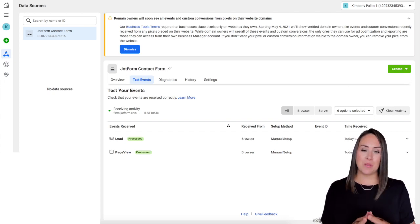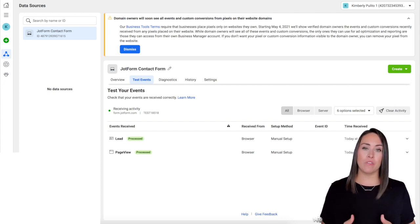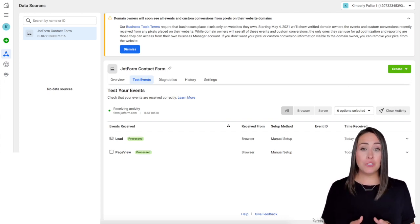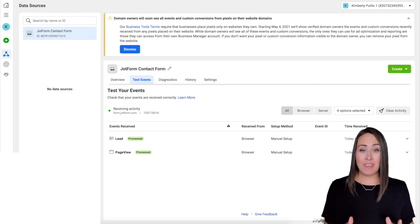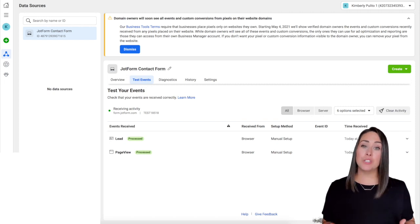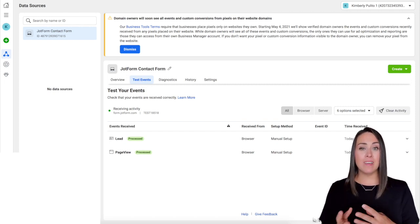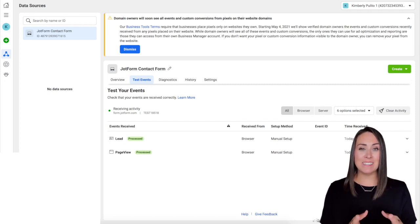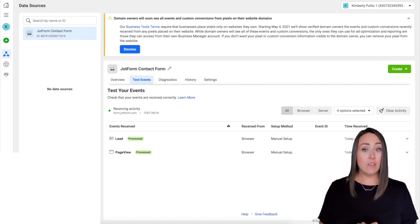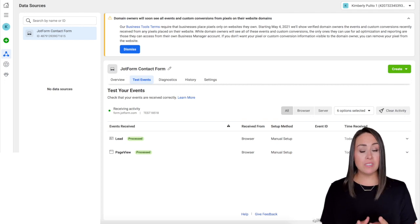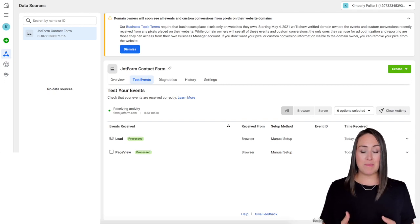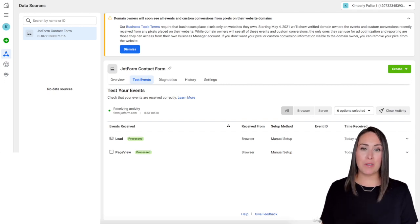And that is pretty much it. You will officially have a working Facebook pixel for your form, and you can track any event that you want to track from your audience. And this will help you create custom audiences going forward. If you have any questions about what you saw today, be sure to put it down below in the comments and I'll see you next time.